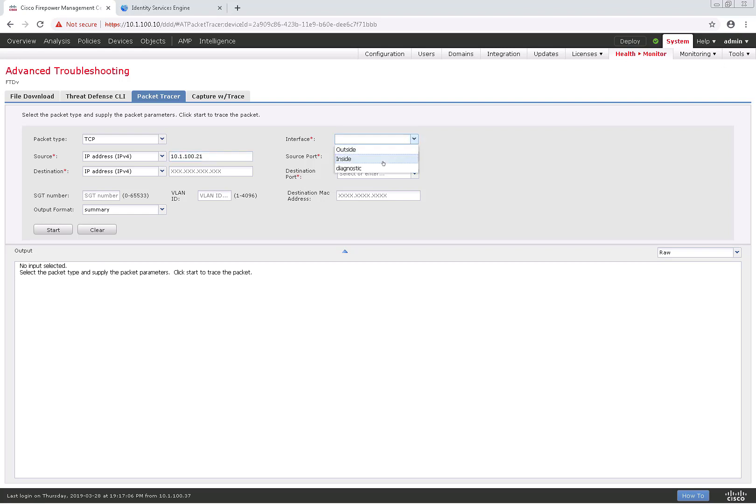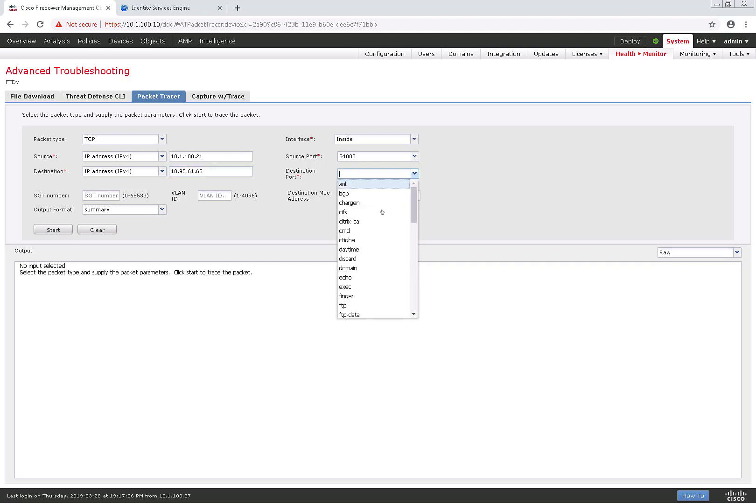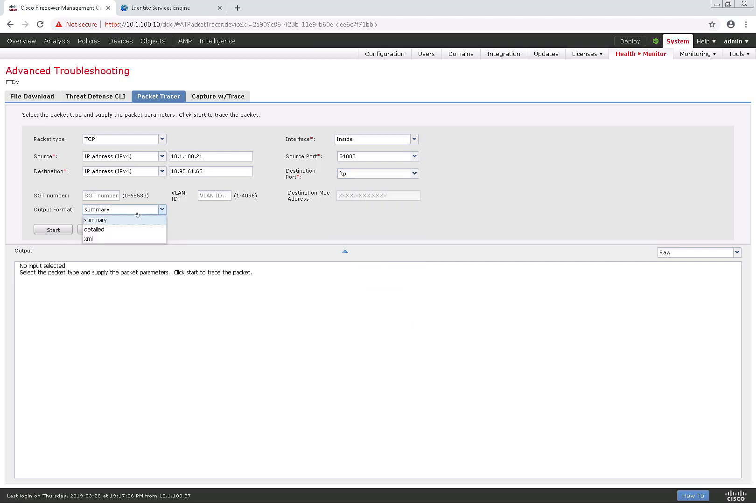So in this case, I'm just going to go ahead and say the source is my ICE IP coming in from the inside interface, give it a random source port. I'm going to give it an IP address of something on the outside interface, give it a random destination port, maybe like HTTP or FTP.